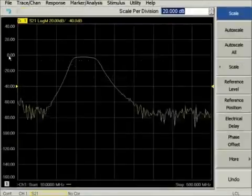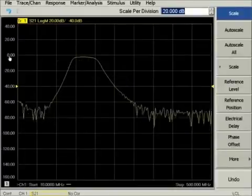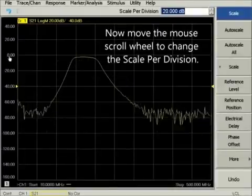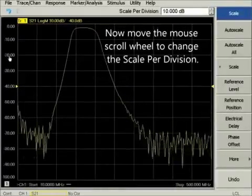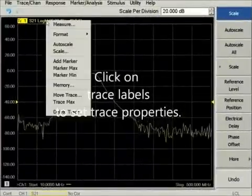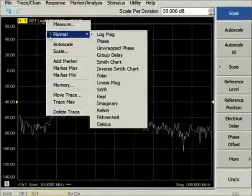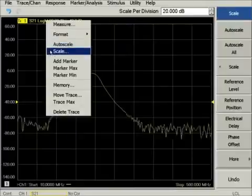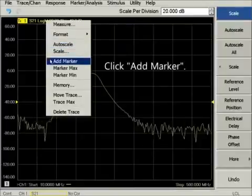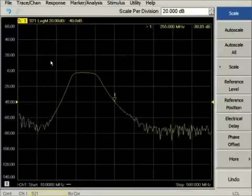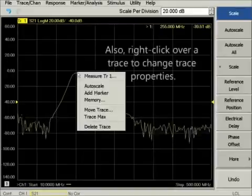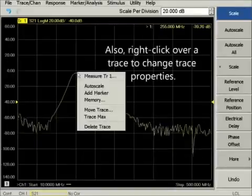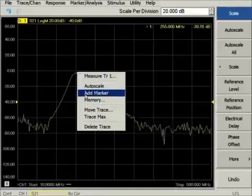Turn the mouse scroll wheel to change the scale. For trace-related shortcuts, right-click on either the trace labels above the grid or on the trace itself. For example, you can add a marker to the selected trace, or you can access memory functions.